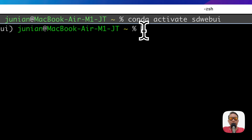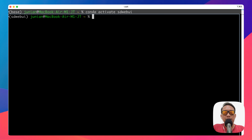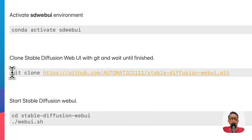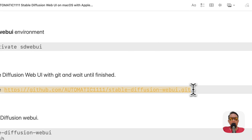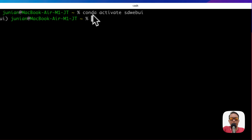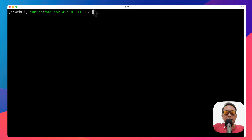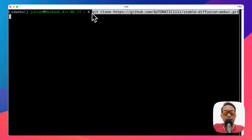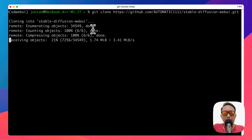The next step is to clone Stable Diffusion Web UI from GitHub. Copy the git clone command for the AUTOMATIC1111 GitHub repo, paste it in the terminal, and press Enter. It will clone the Stable Diffusion Web UI repository.